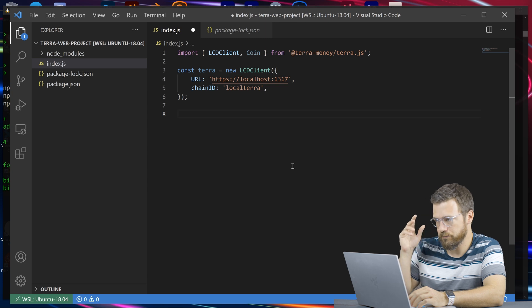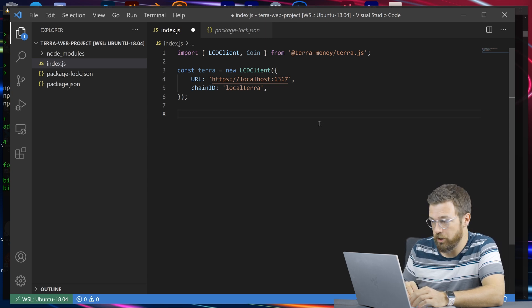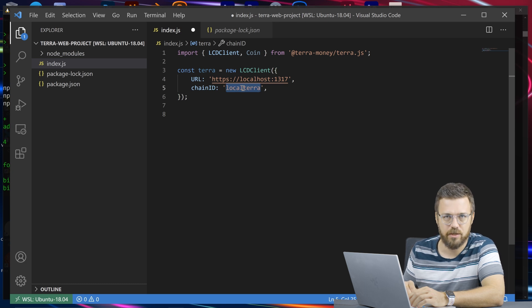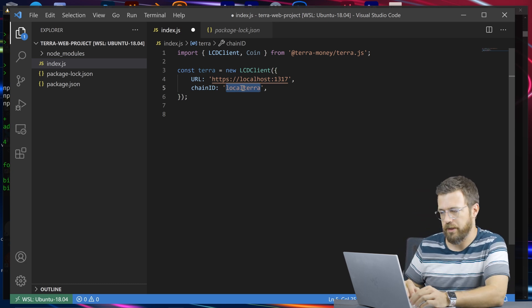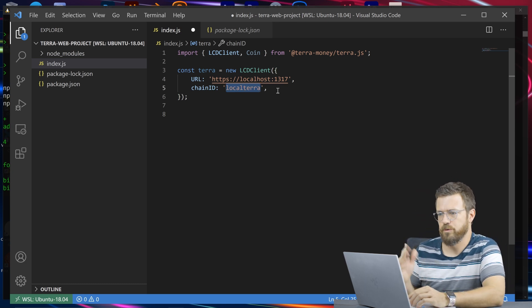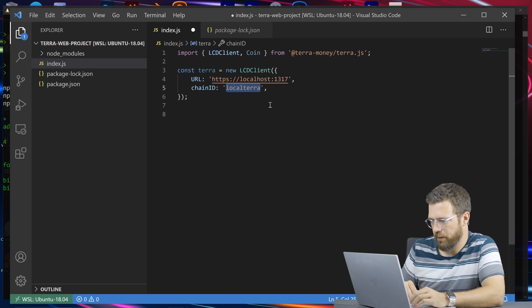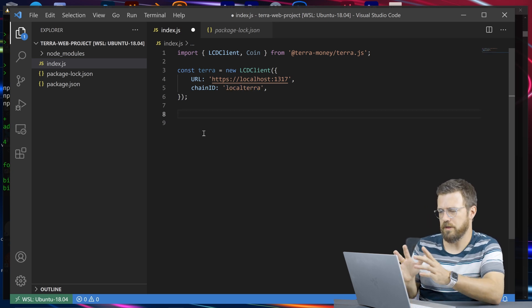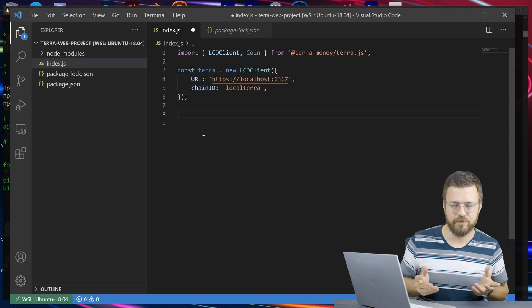Now our client's set up and it knows who to talk to. We could put a testnet URL in here and a chain ID, such as Columbus-5, Columbus-4, or Soju-14 or whatever.